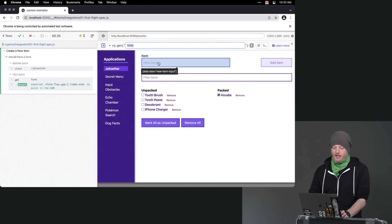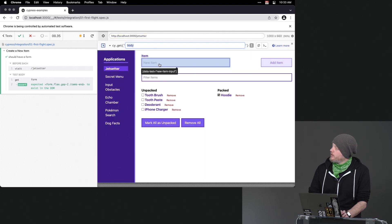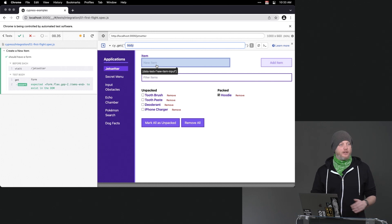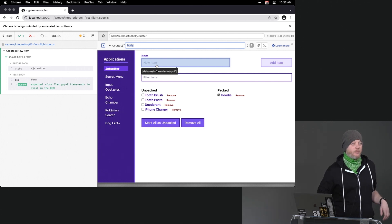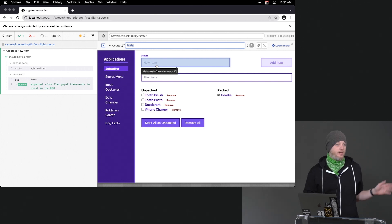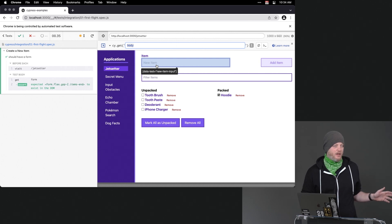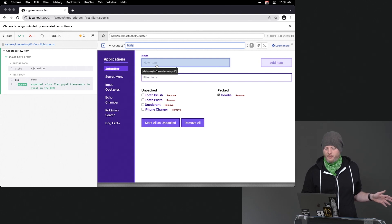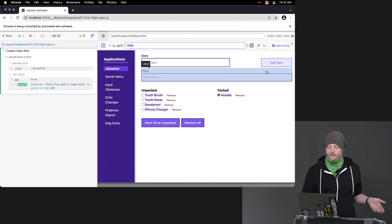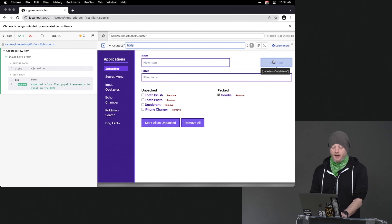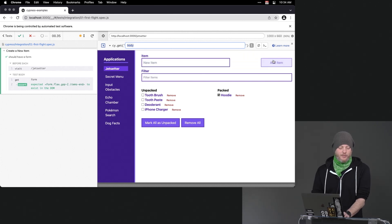Here we have this selector playground where I can hover over anything and get a slightly more granular view. You can see I did a very good job putting data attributes for all the things that you might want to use as we get to the exercise part. But we can also verify that the button says 'add item' on it or something along those lines. In that case, we would not use cy.get — we would use cy.contains.